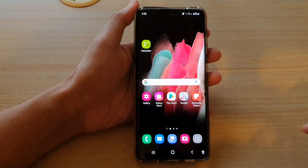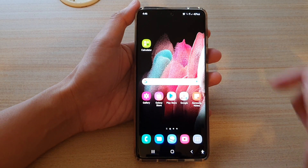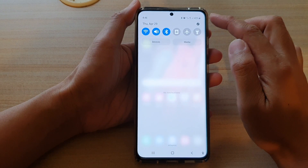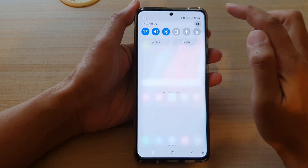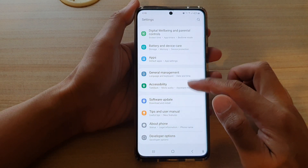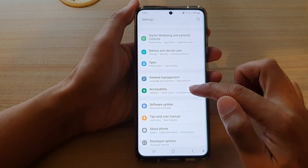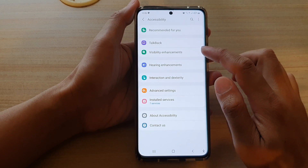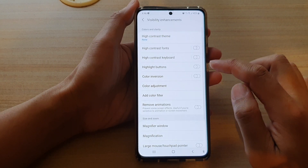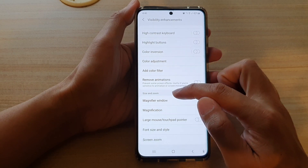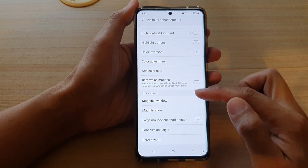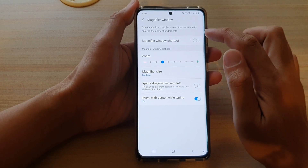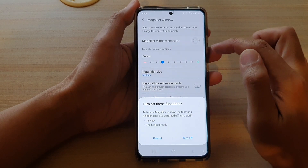First, tap on the home key to go back to your home screen, then swipe down at the top and tap on the Settings button. Next, go down and tap on Accessibility, then tap on Visibility Enhancements. Now go down in the Size and Zoom section and tap on Magnifier Window. At the top, tap on Shortcut to turn it on.